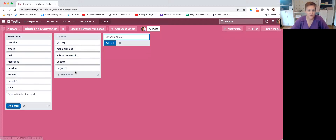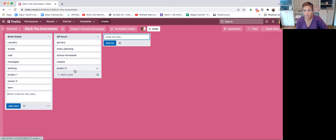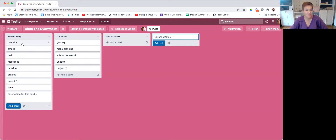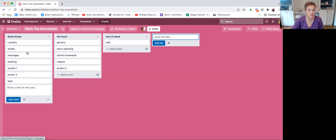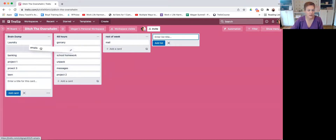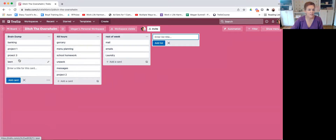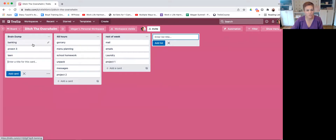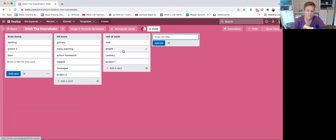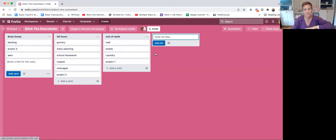Now I'm going to take each of those 48-hour items, go to my calendar, and plug in when I'm actually getting each one done — getting into motion after 48 hours. Then I come back and look at what I want to schedule for the rest of the week. Maybe mail, messages, emails, laundry, and project one get added to the week list. I take those items and plug them into my calendar on the dates and times I'll actually work on them, leaving the brain dump list alone until I've completed the rest of the week.